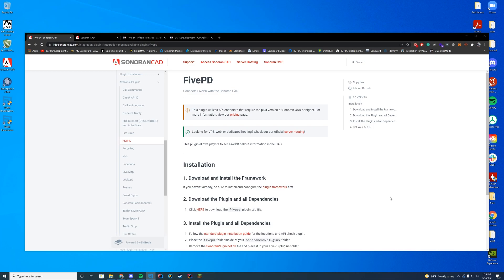This is to connect 5PD to the CAD system. The way this plugin works is every time a call is accepted, it's going to add that call into the CAD system, which is really, really cool. So let's go ahead and get started.